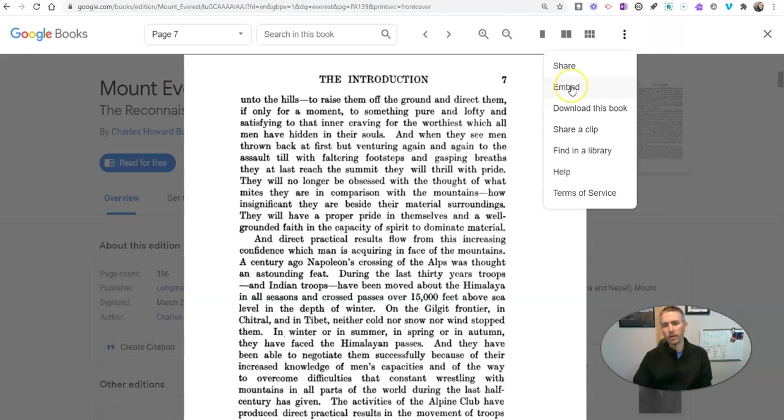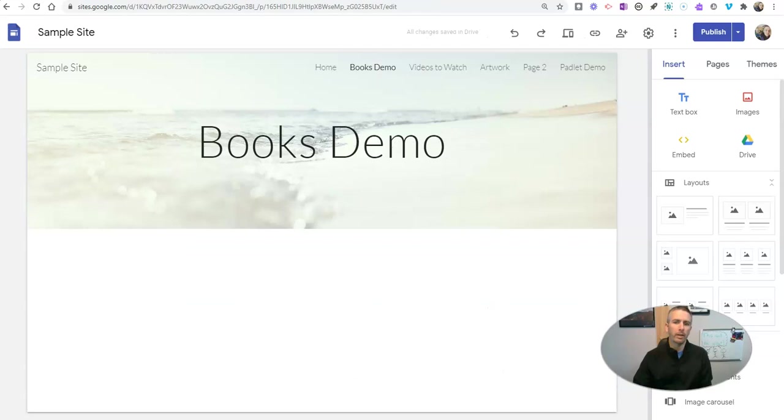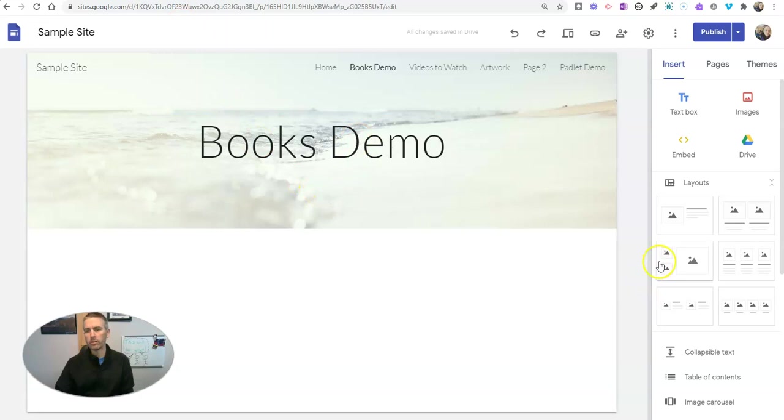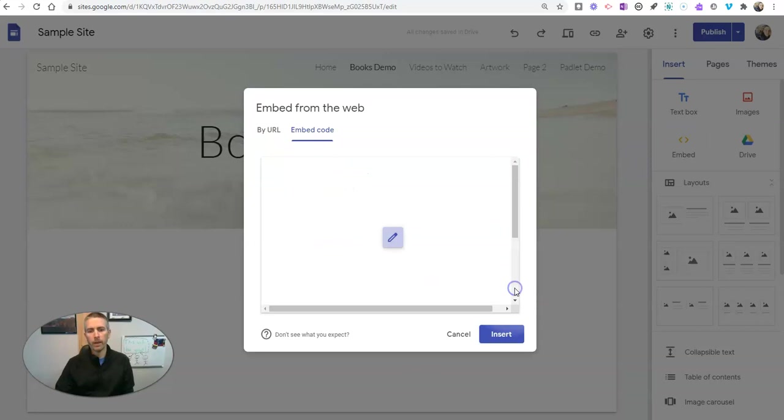I'm going to select Embed and I'll copy that code. Now in my Google site, you can see here I have my sample site set up for a books demo. I'll choose Embed, use Embed code, and insert it. And there it is.